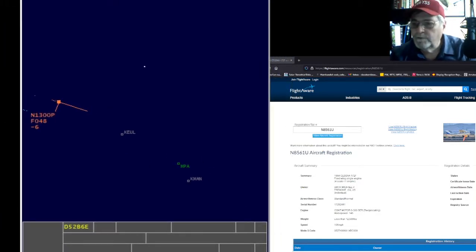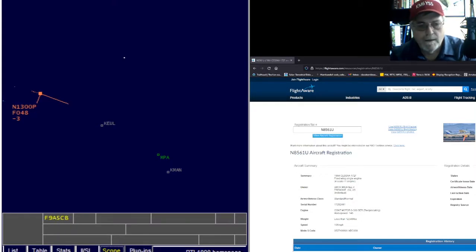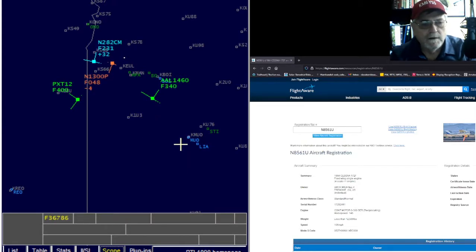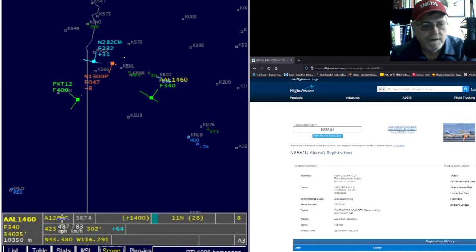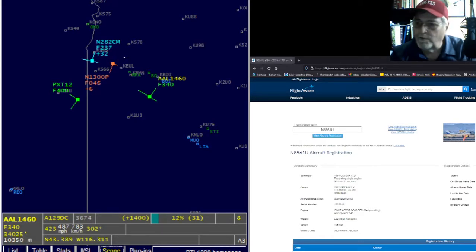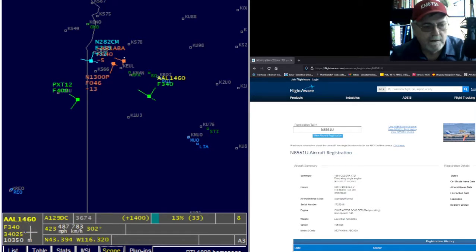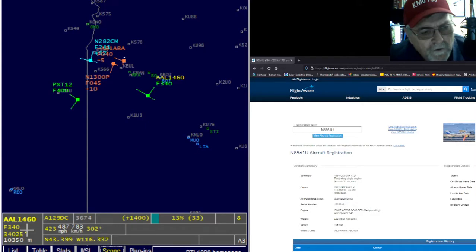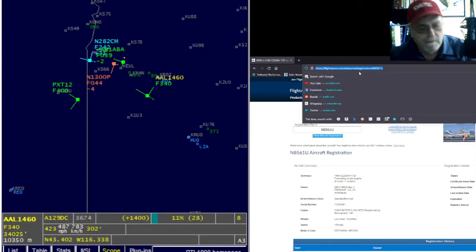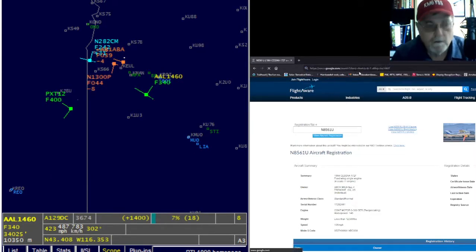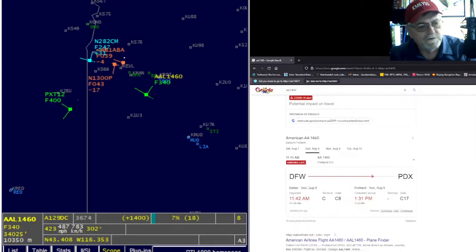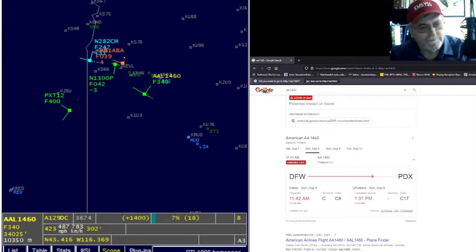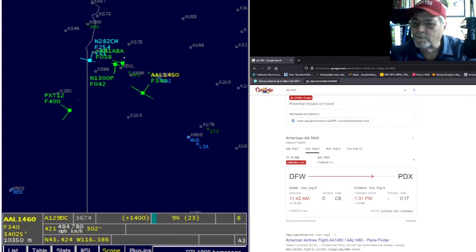Now let's see what else is up in the air. I can zoom out. See this one — AA — this is American Airlines, I bet. AA-1460, coming out of Boise, at 34,000 feet. Let's put him in: AAL-1460. American Airlines — here's the flight information: Dallas-Fort Worth to Portland. So he's just flying over, not even stopping. Not even saying hello. Just flying by. But he's at 32,000 feet. We've got his telemetry right here.